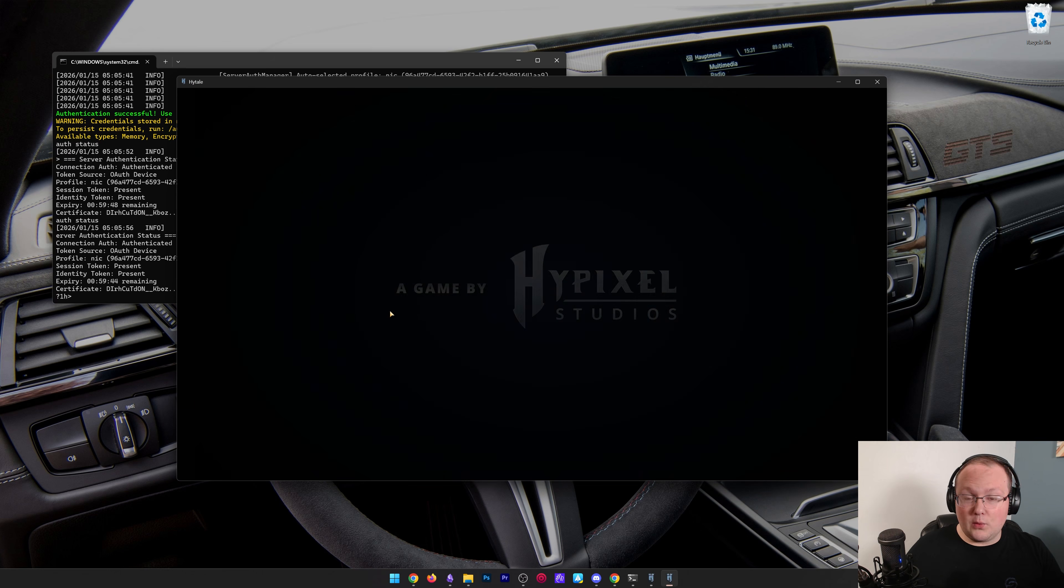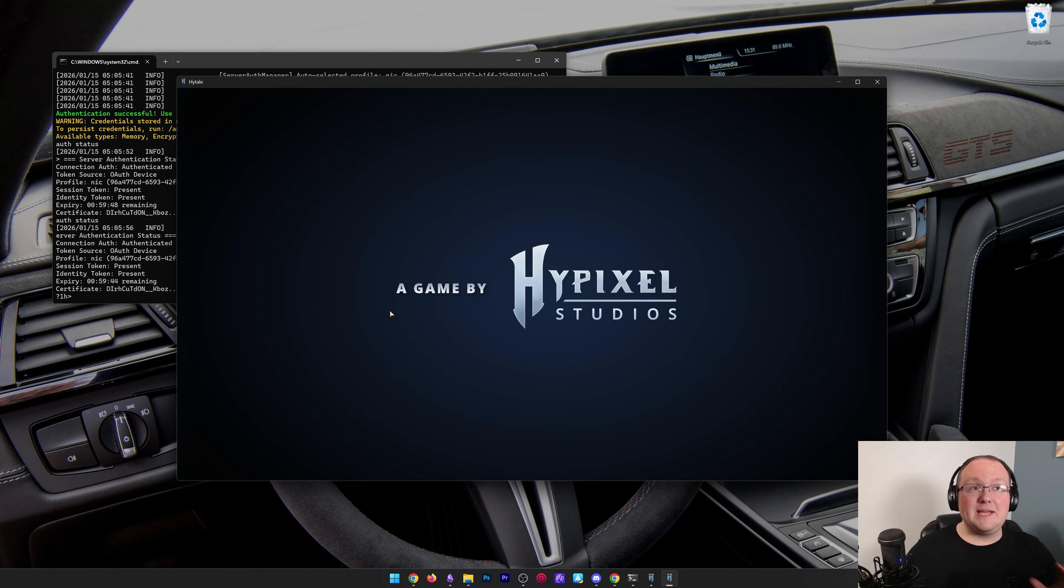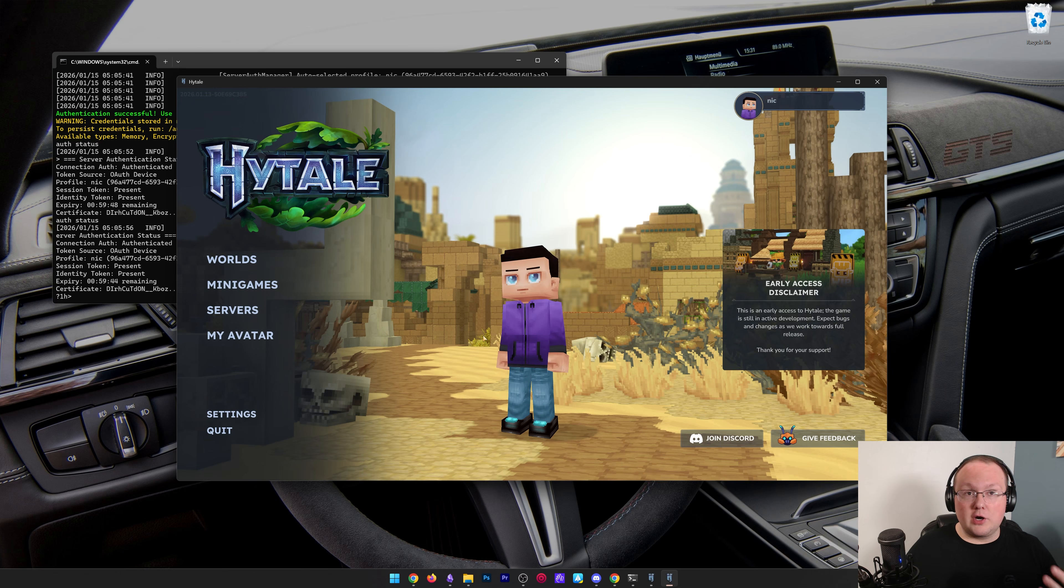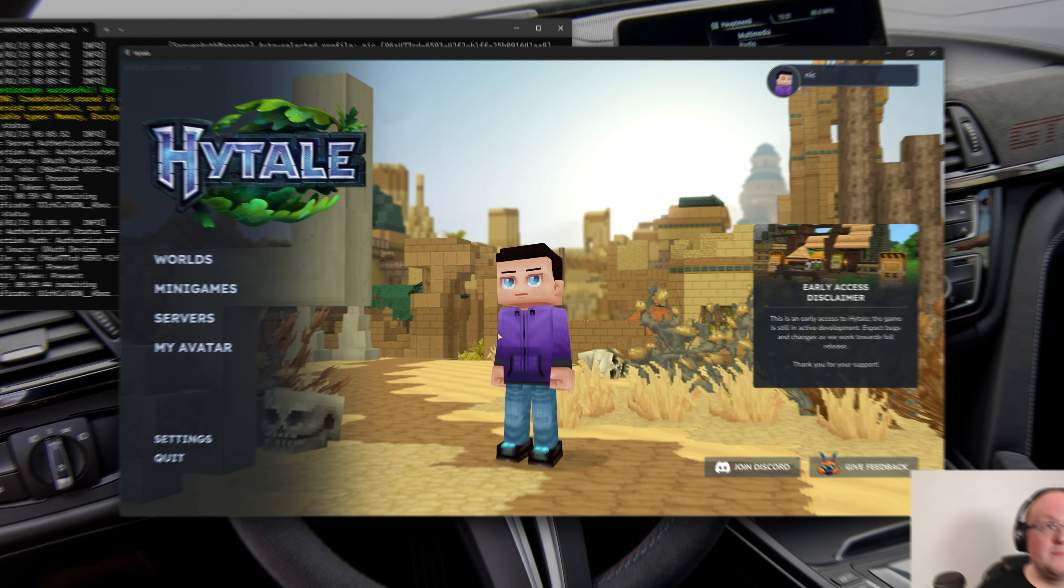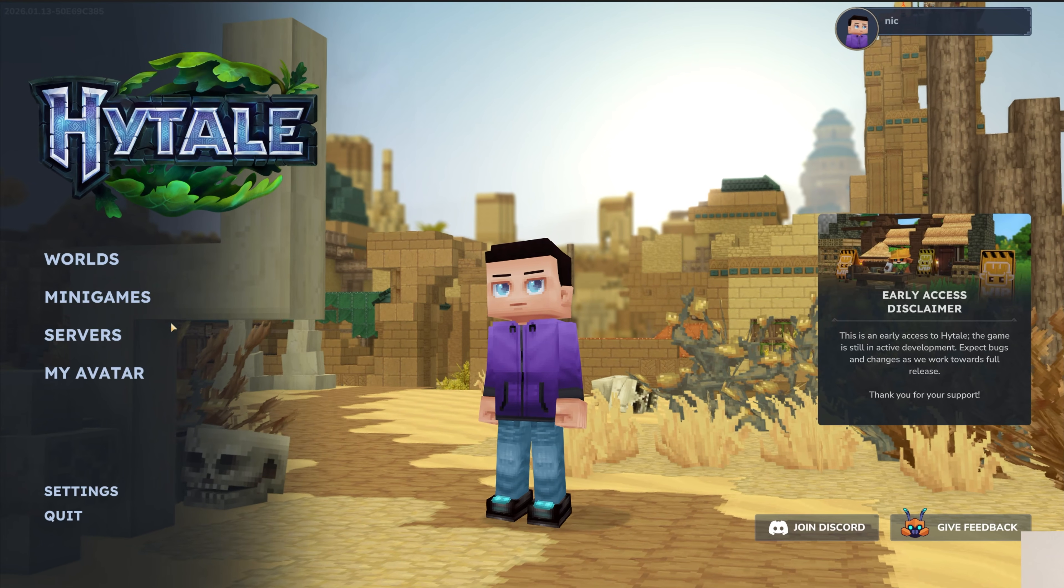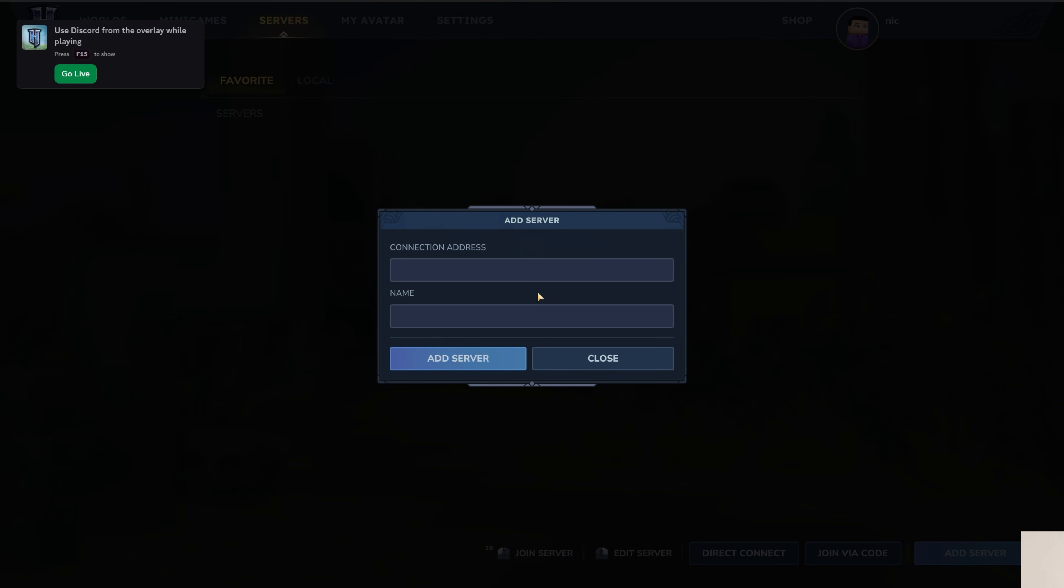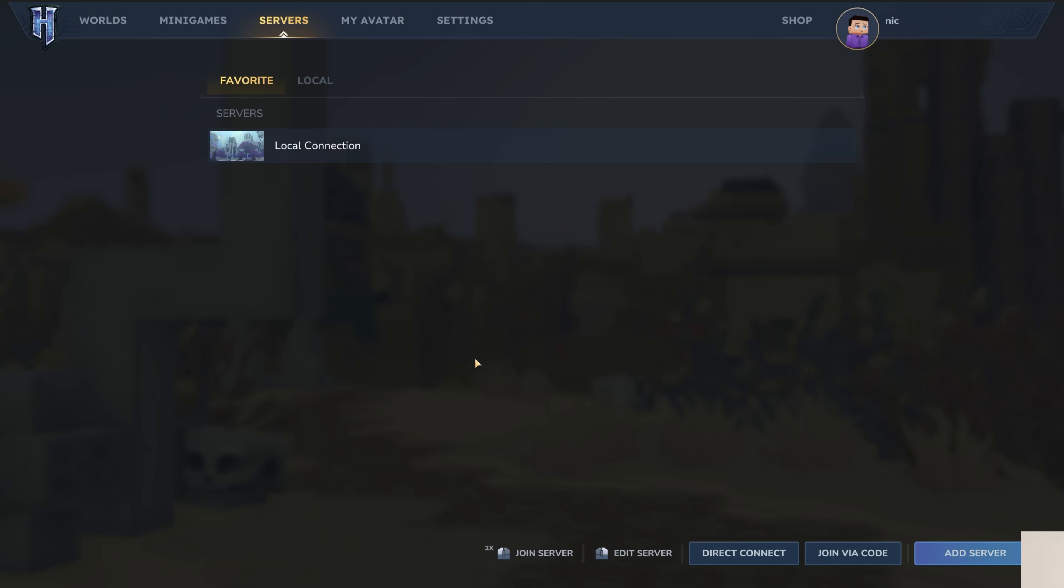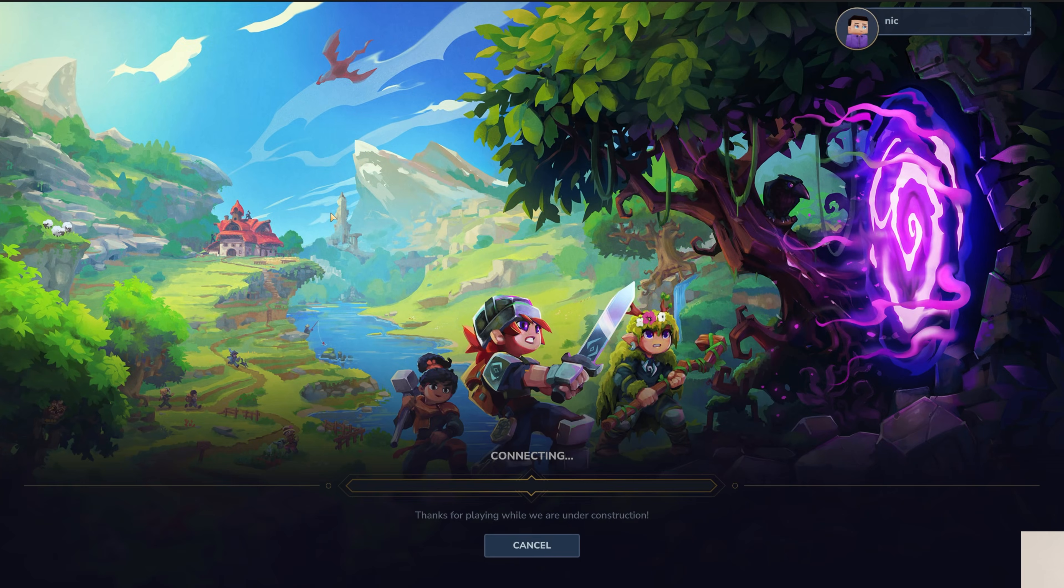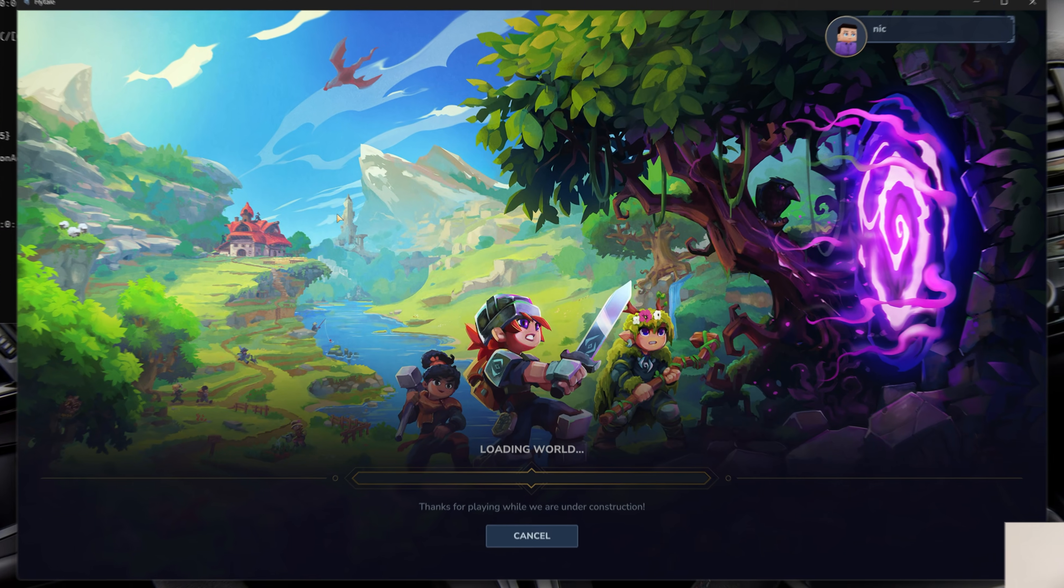So what we want to do is go up here to servers, and then we will go ahead and add a server. And we're going to do the address localhost, all one word, exactly like that. You can name this anything. I'm just going to name it local connection because this is a local connection only I can use. Go ahead and click add server there and then double click on that local connection and we will join right on in.